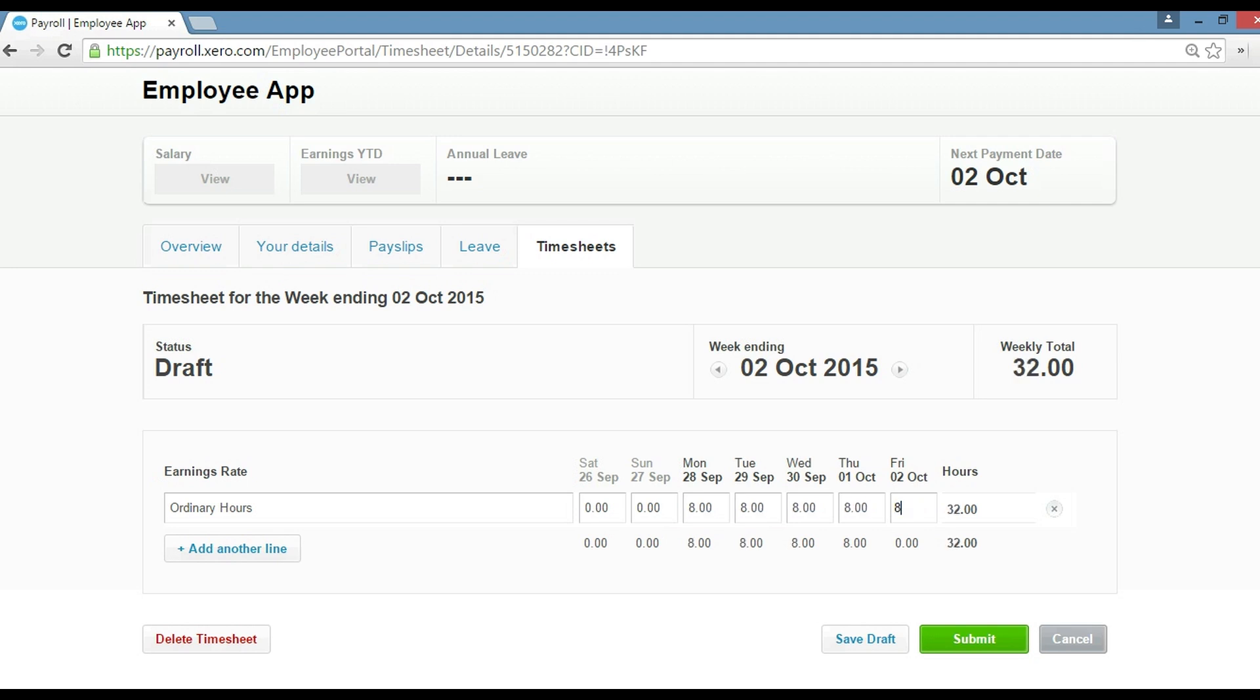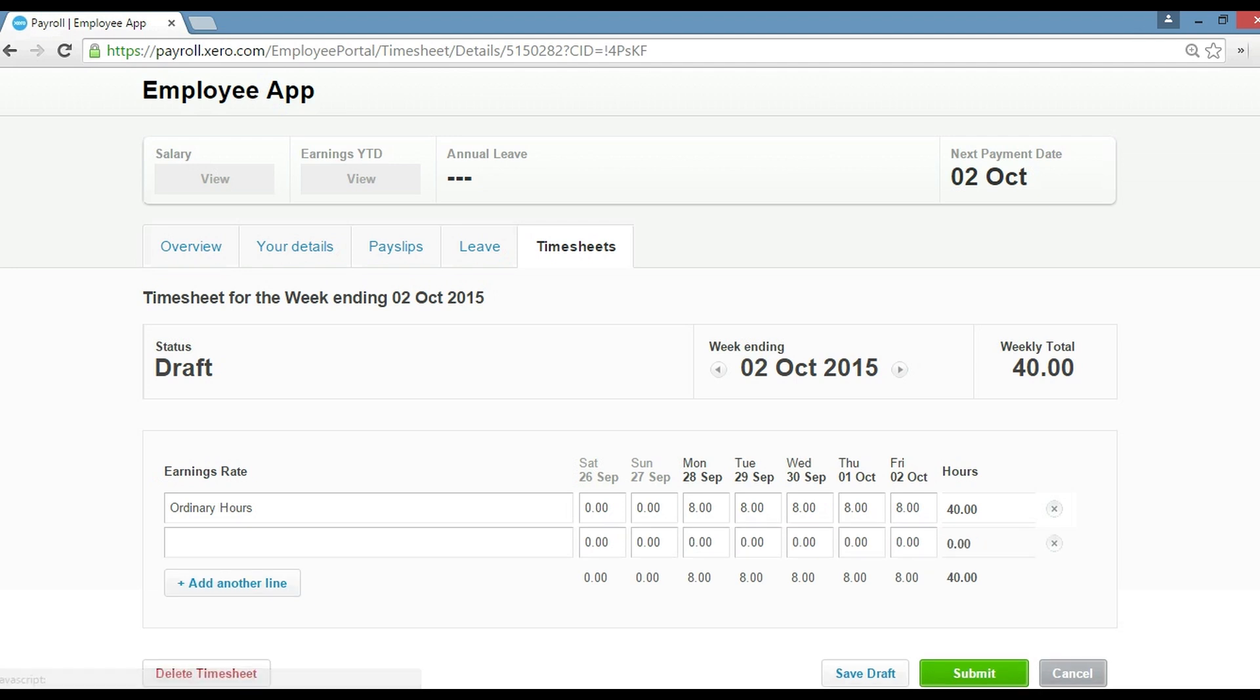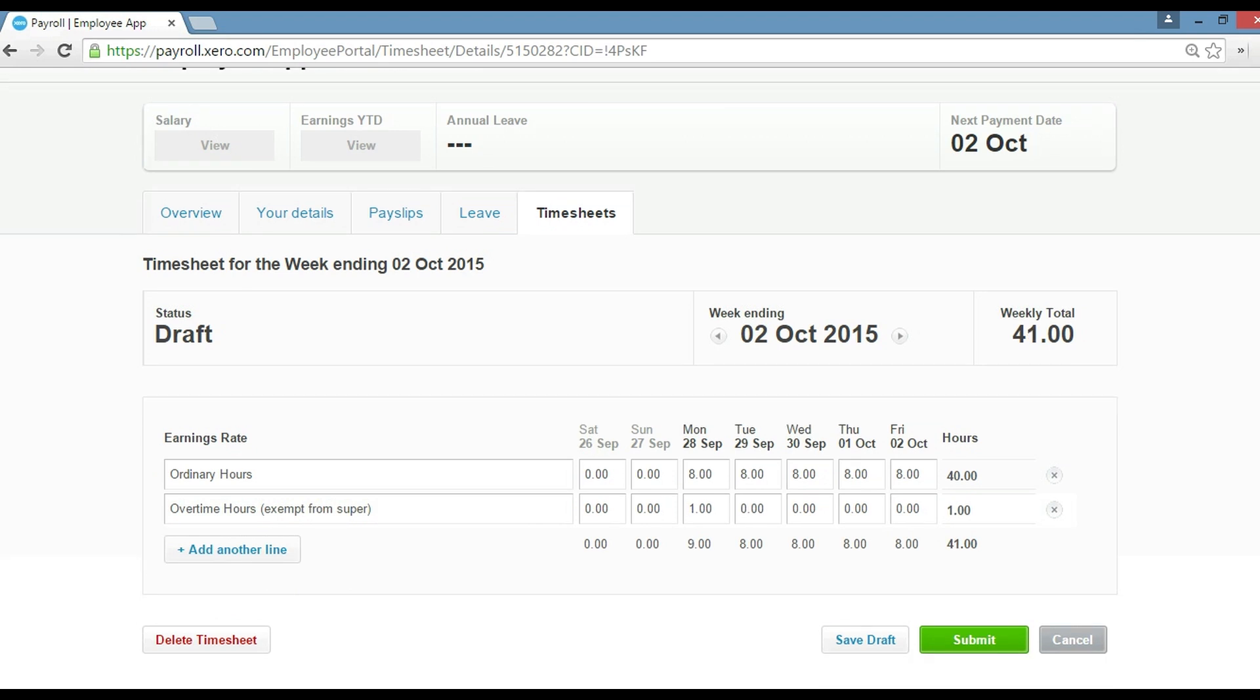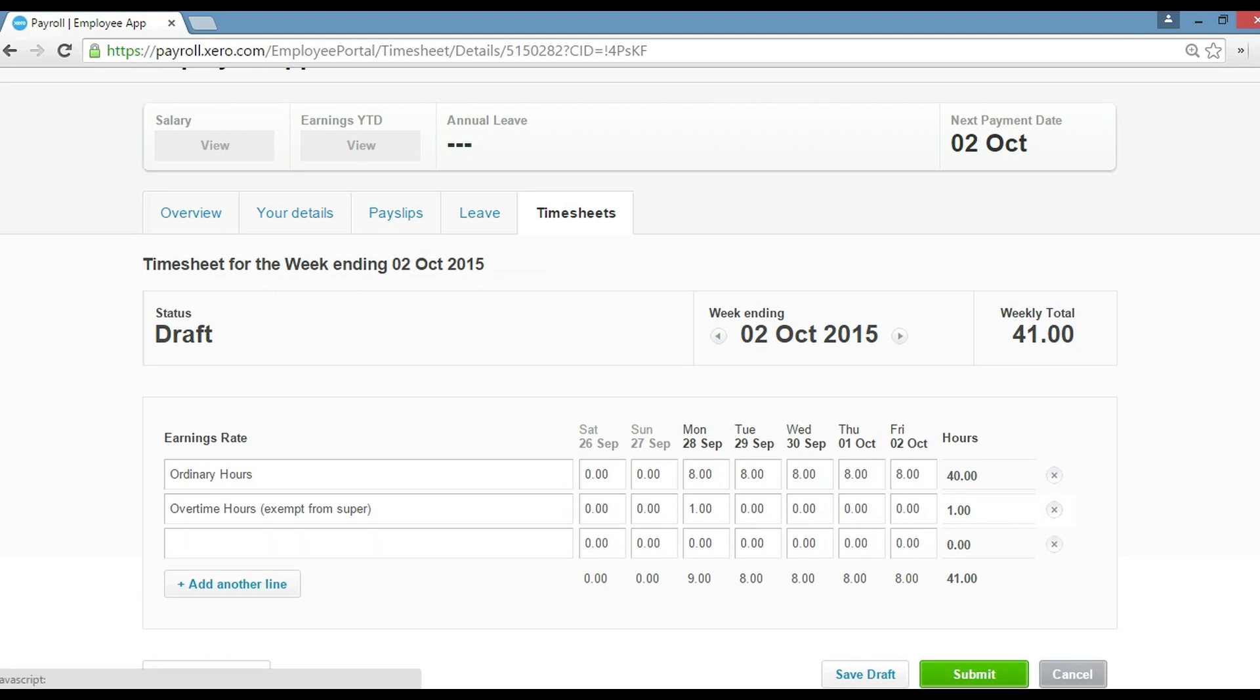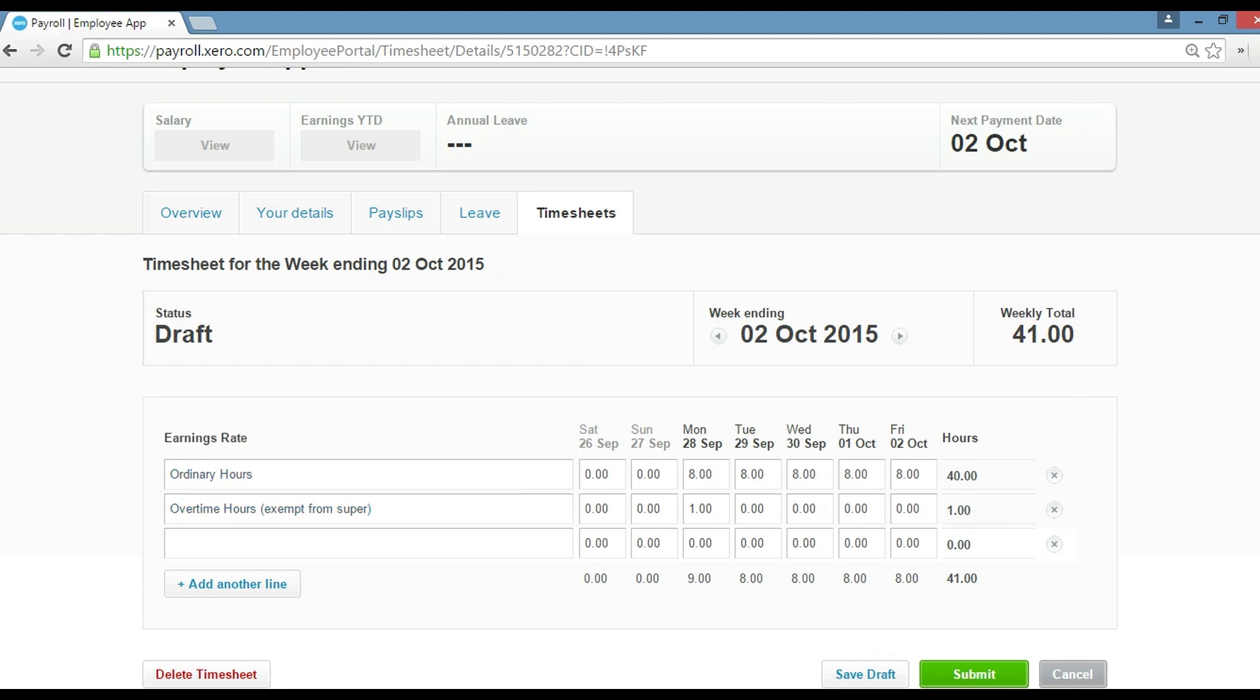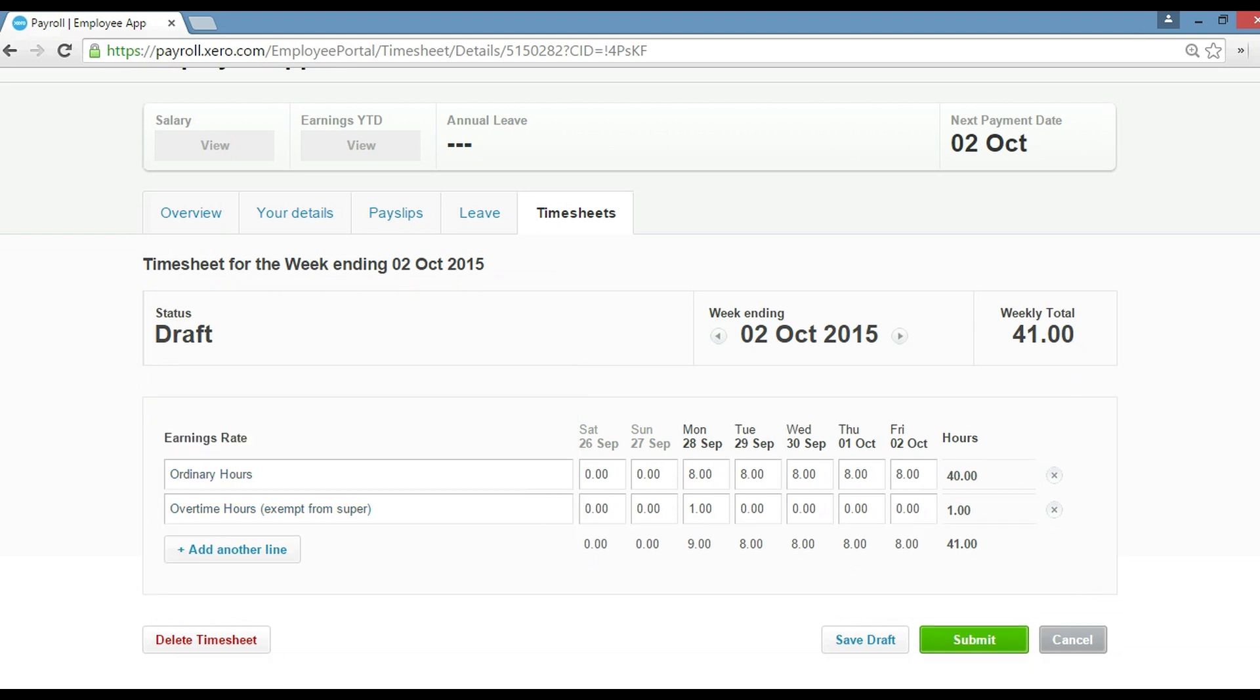And then we're going to add another line here for some overtime. So if Tony, for example, worked overtime on Monday, he would then put one hour in overtime there. You can see if you add lines here, you can add extra rates. For the purposes of this video and for the majority of businesses, you're only going to need to put the ordinary hours in and maybe some overtime if you're entitled to overtime, but that's probably as complex as it gets.